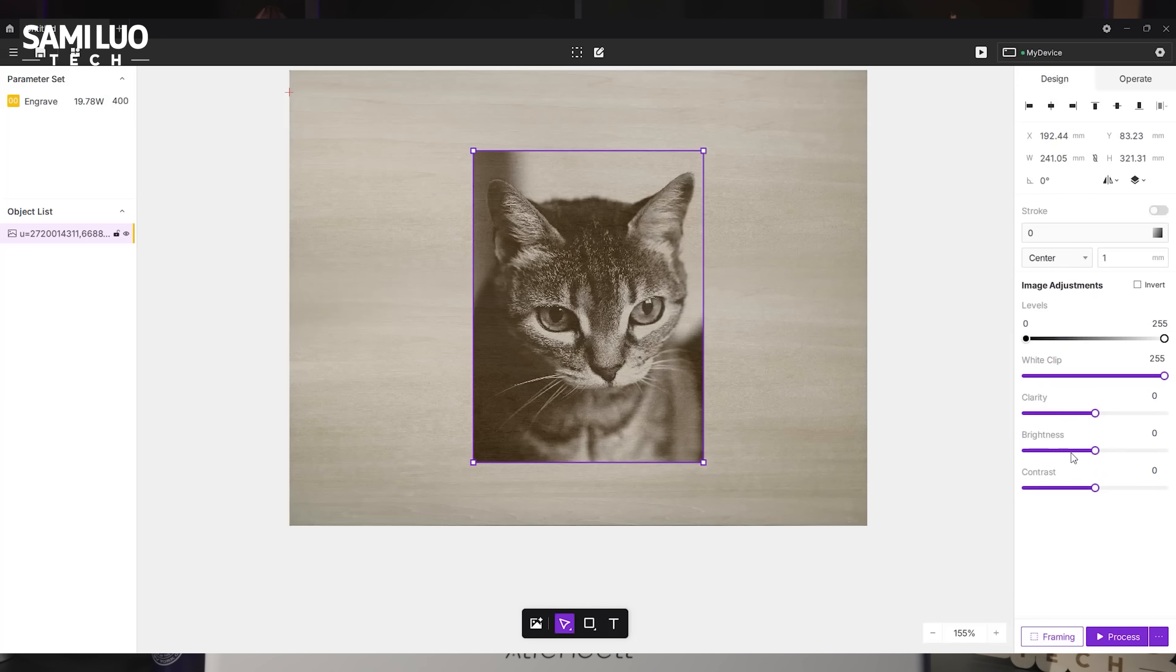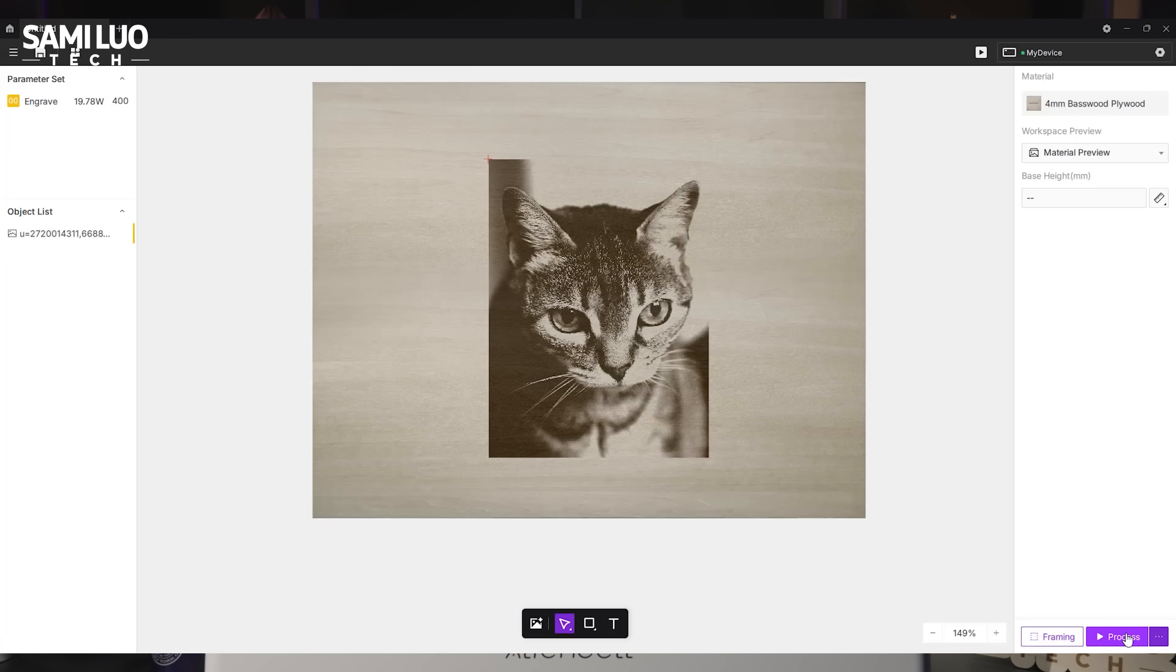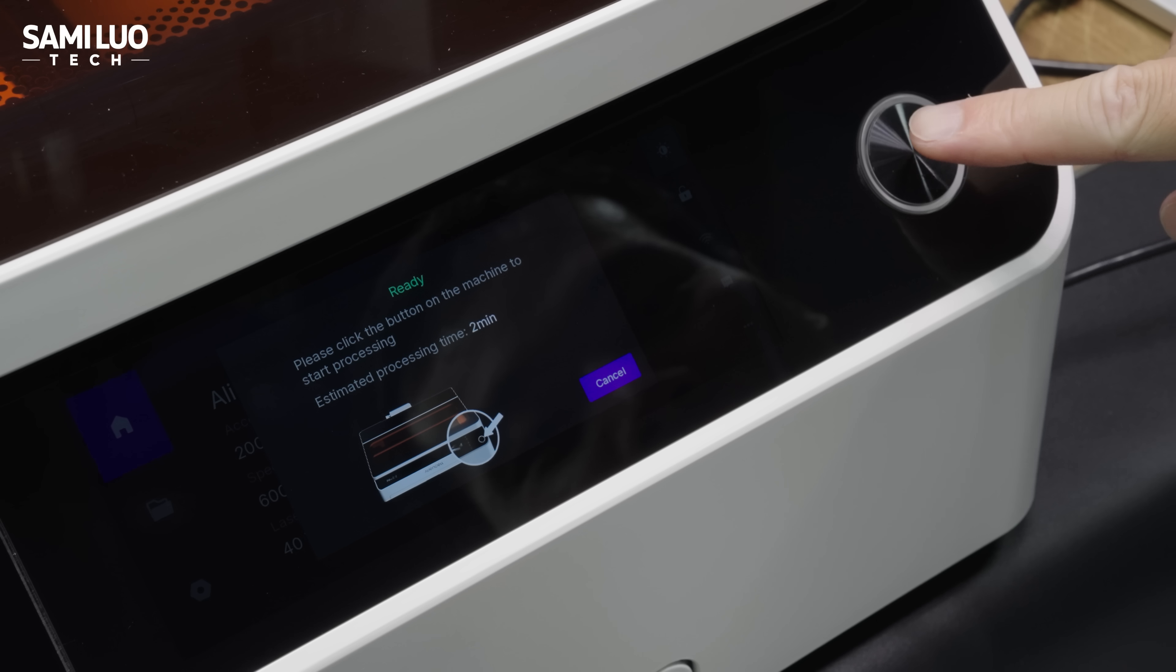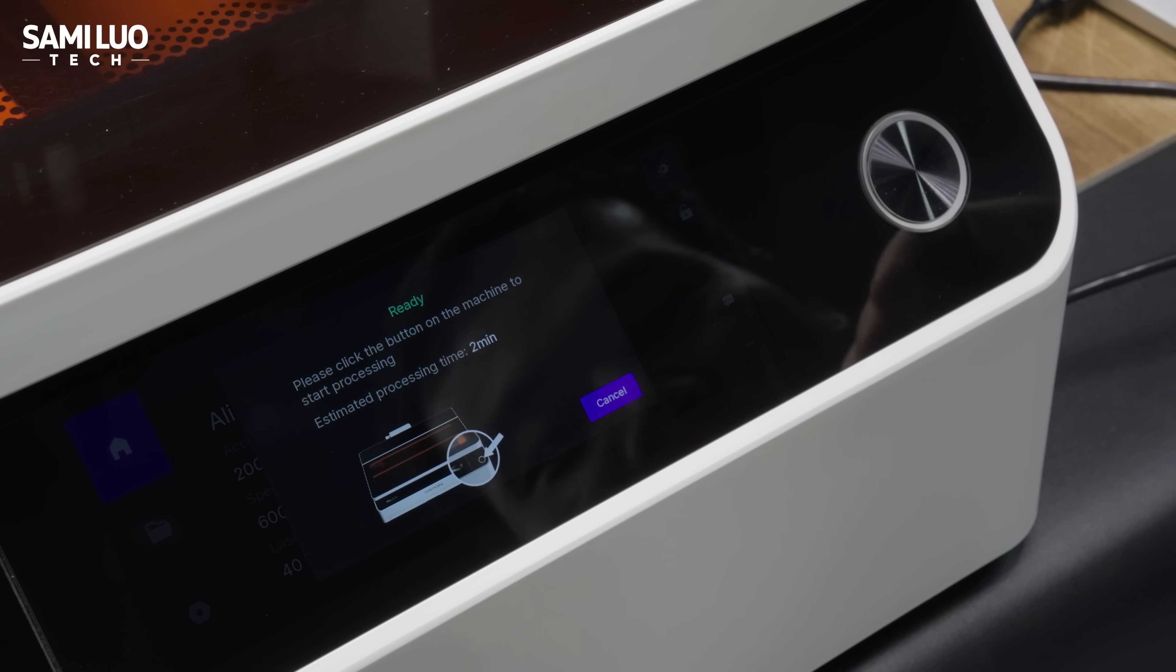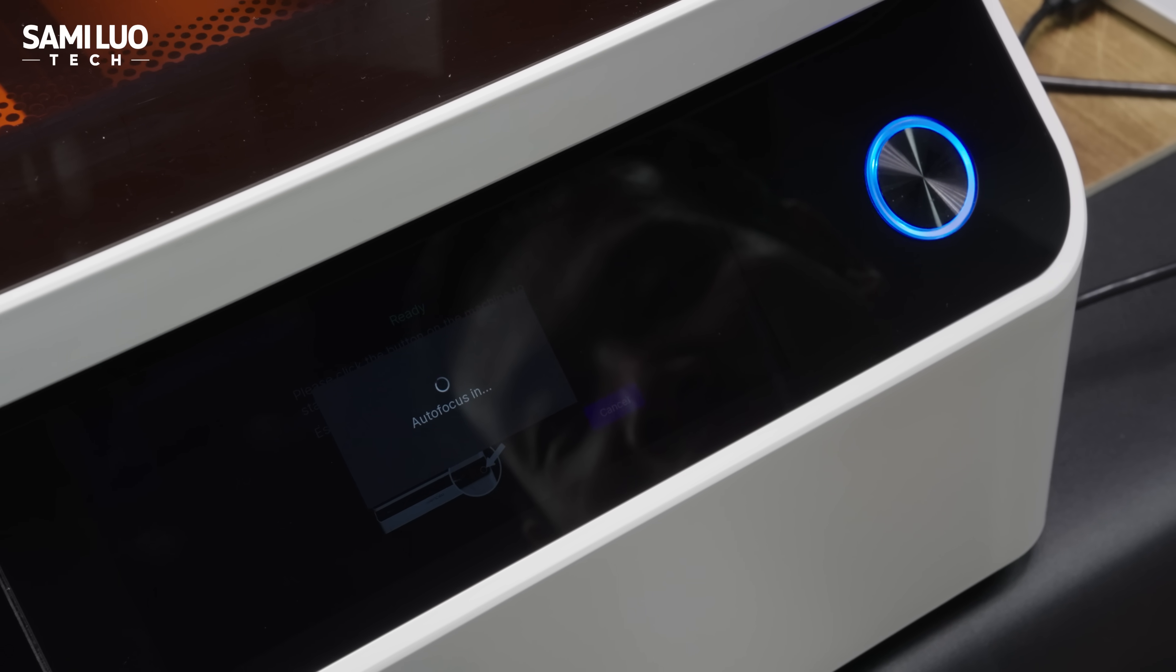If you want to engrave even more refined, go to Design to adjust brightness, contrast, et cetera. After everything is set, just hit Process and then press Start on the machine. It's that easy.